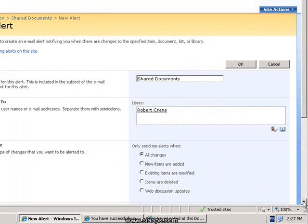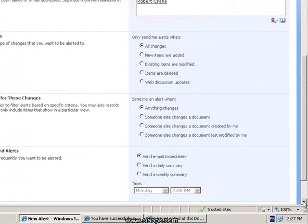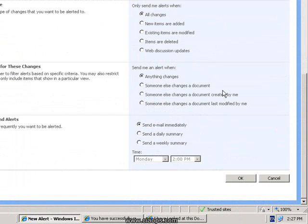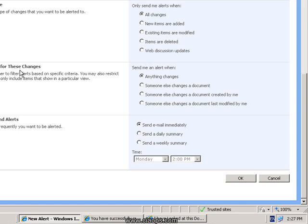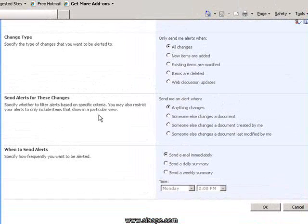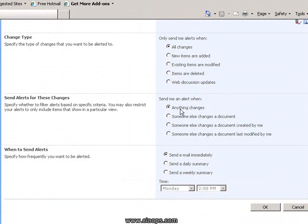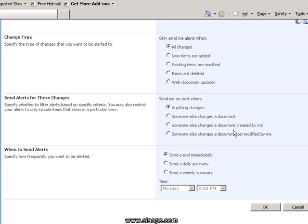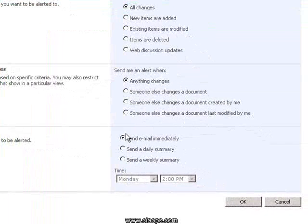When I've set those options I just scroll down to view the others. In this option here for send alerts for the changes I have set it by default to being anything changes. But there are other options available including when somebody else changes a document that is created by me. This means that rather than receiving notifications for every single change you can set it up to receive notifications for documents that you've been working on.